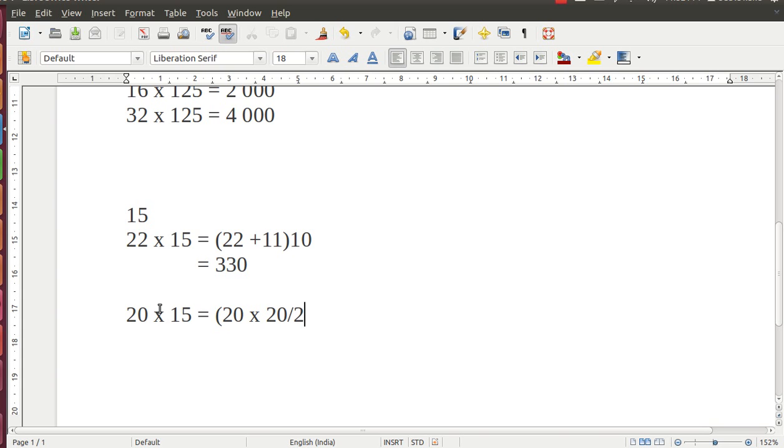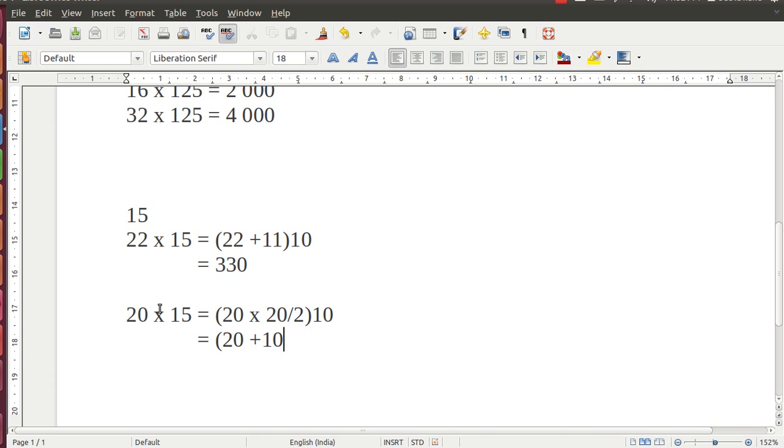The next step will be 20 plus 10 into 10. Hence, we get the answer: